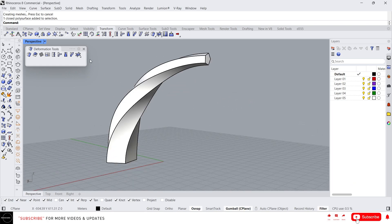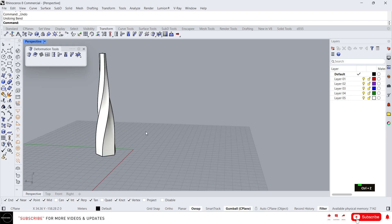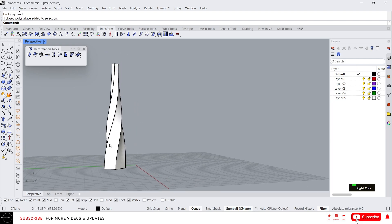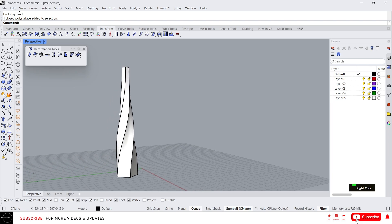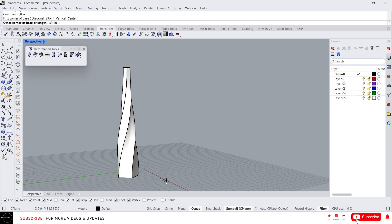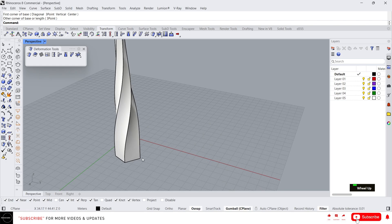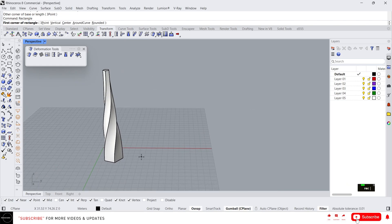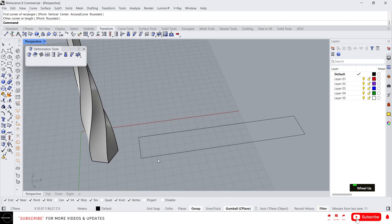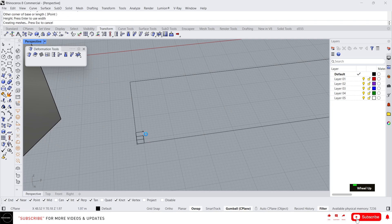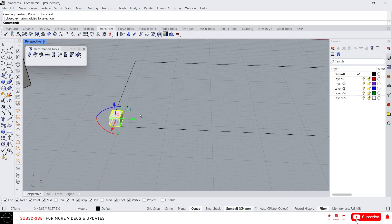Now let's move to the real thing, which is Flow Along Surface. Let me go back to this surface because I'm gonna use it to flow along surface. You can find the Flow Along Surface command here — this is a quite interesting one. Basically, Flow Along Surface helps to map an object or geometry into a surface. Let me explain by creating it first. We need to create a rectangle, and let's create a box.